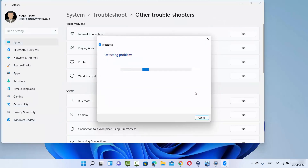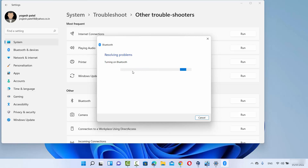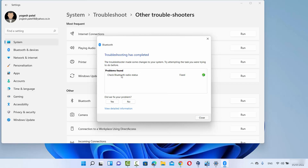Click the Run button in front of Bluetooth, which will detect all Bluetooth related problems and show you the result. After some time you will see the status. In my case it says 'Check Bluetooth radio button' and it's fixed. In your case, if this troubleshooter finds any Bluetooth related problems it will solve them or suggest a solution. Run this troubleshooter and see if your problem is solved, otherwise move to the third solution.